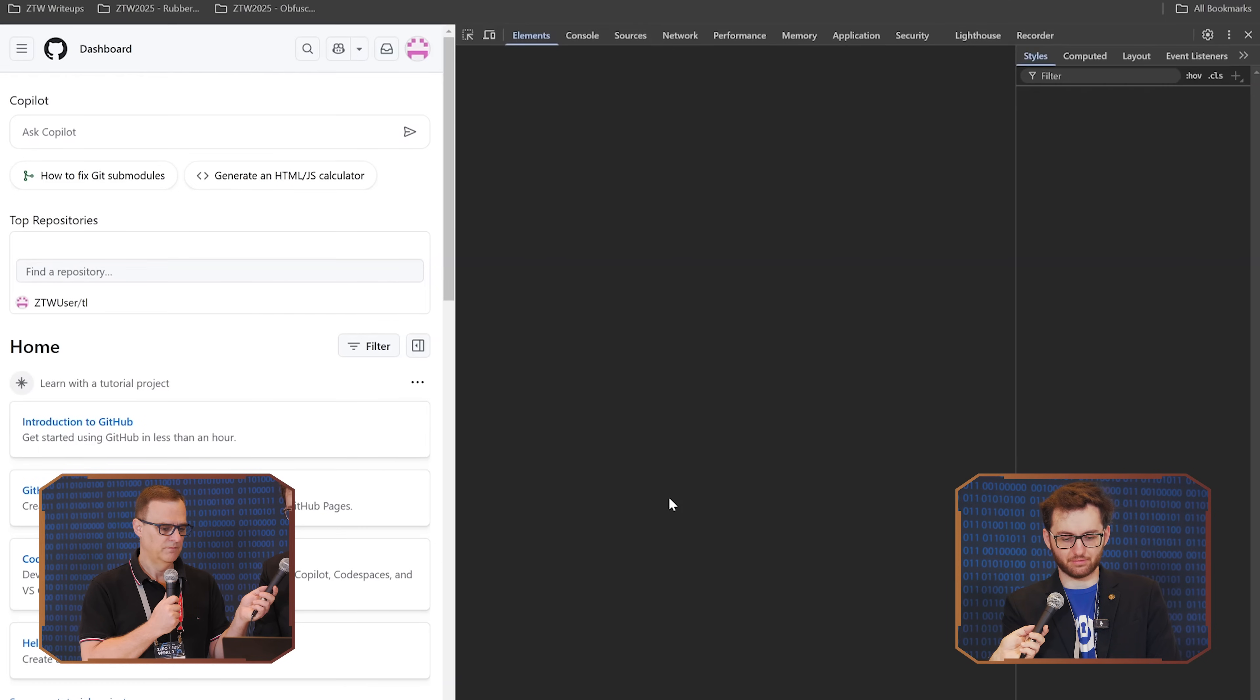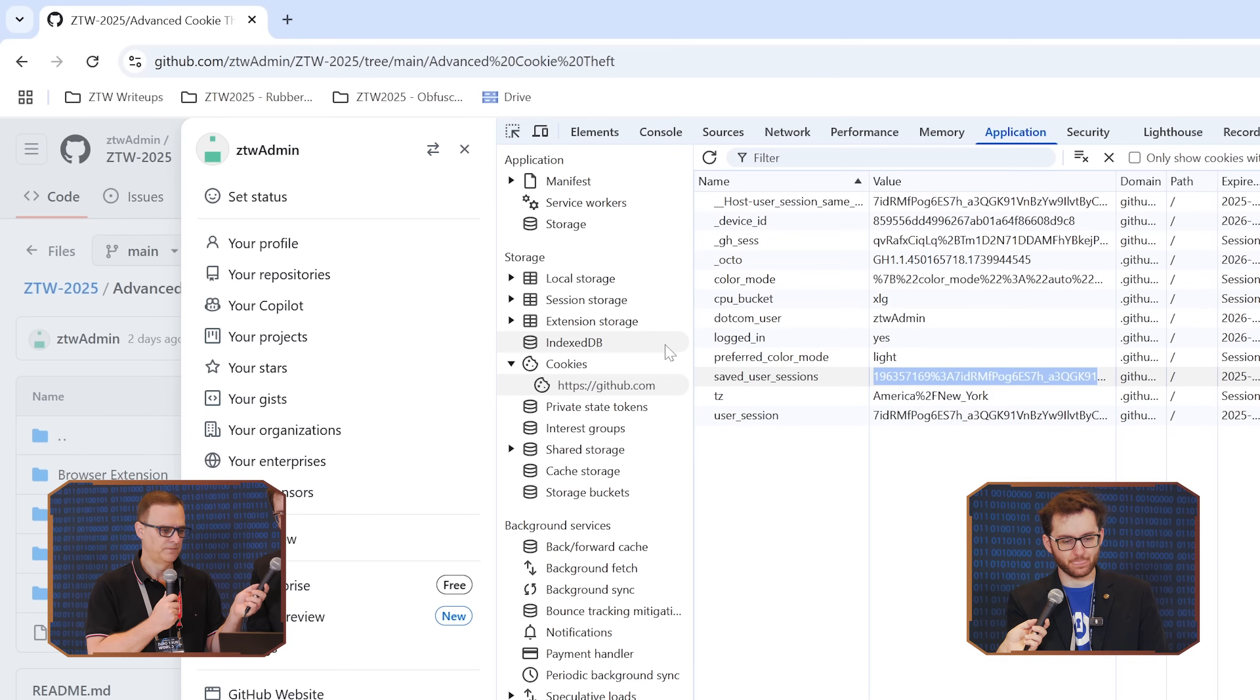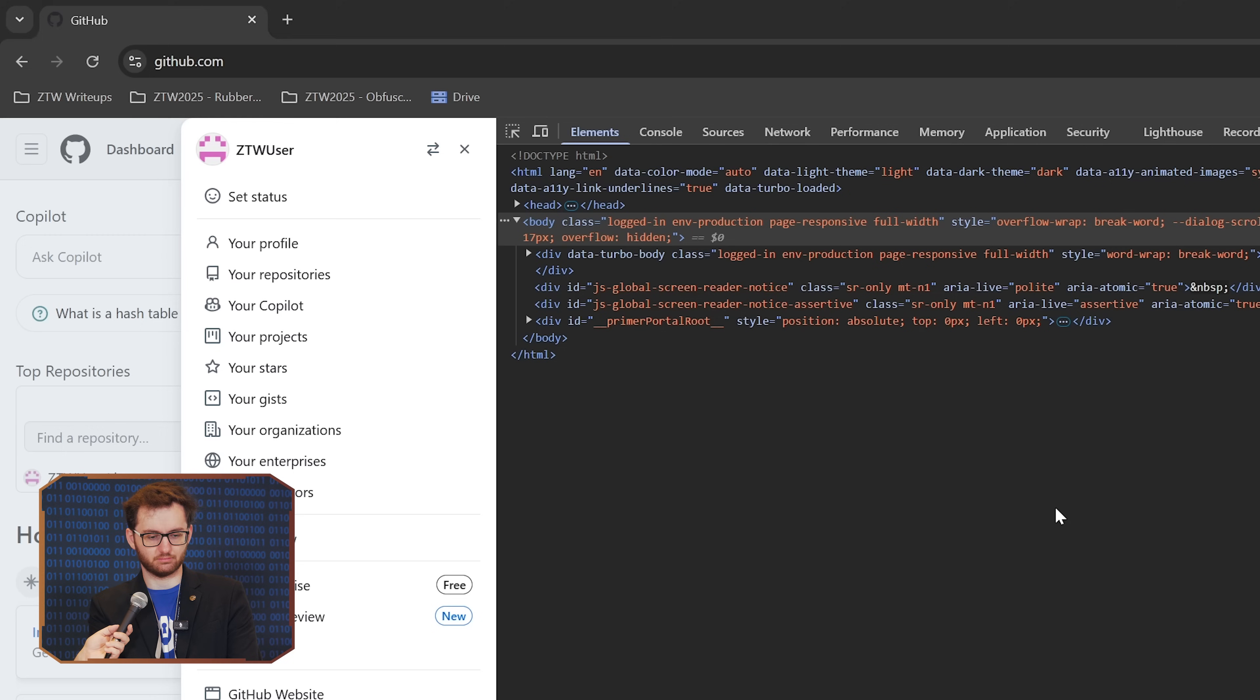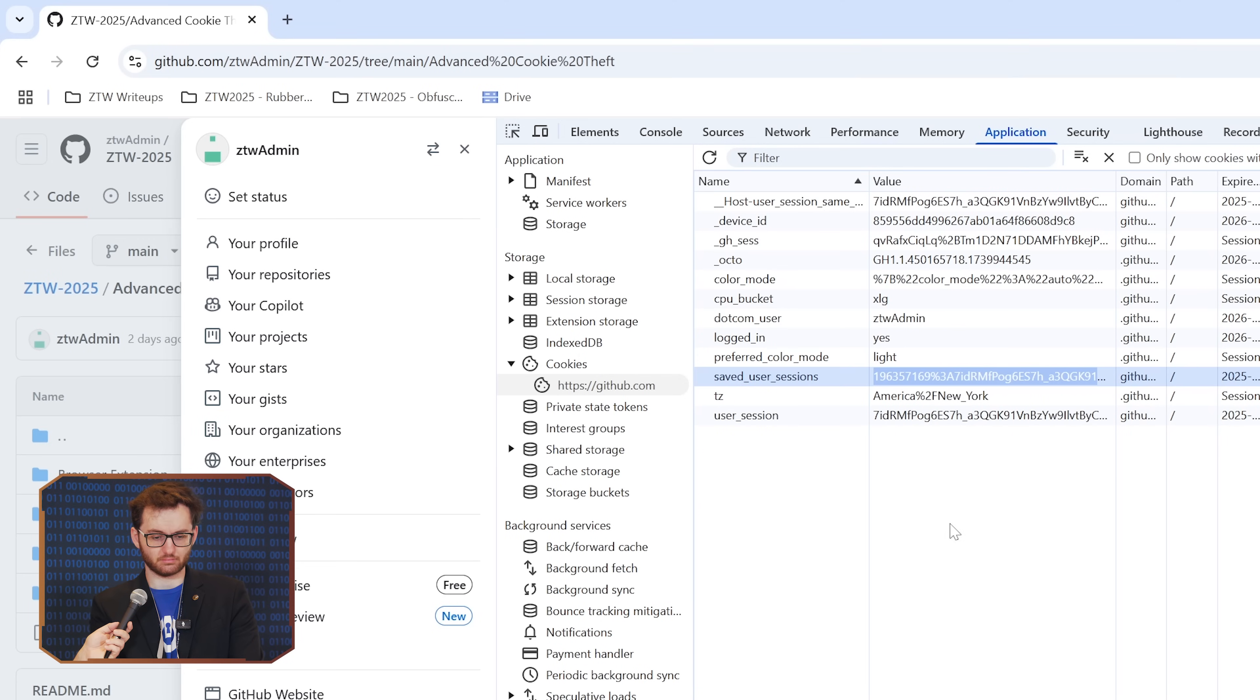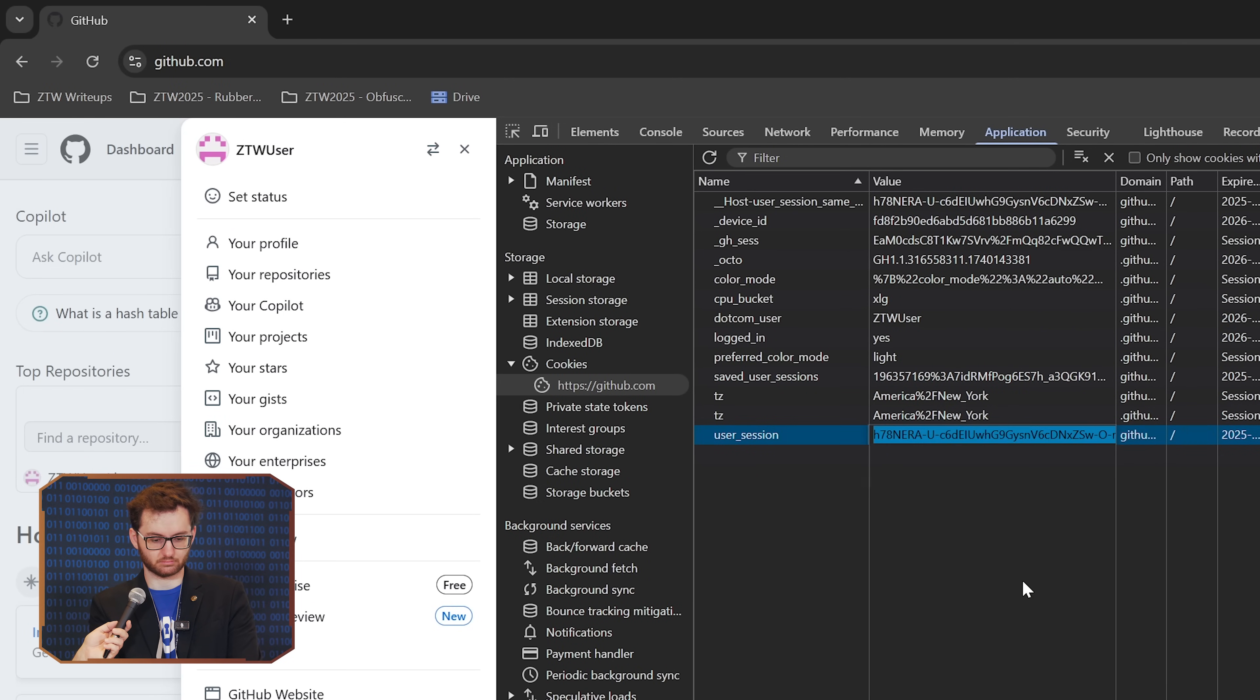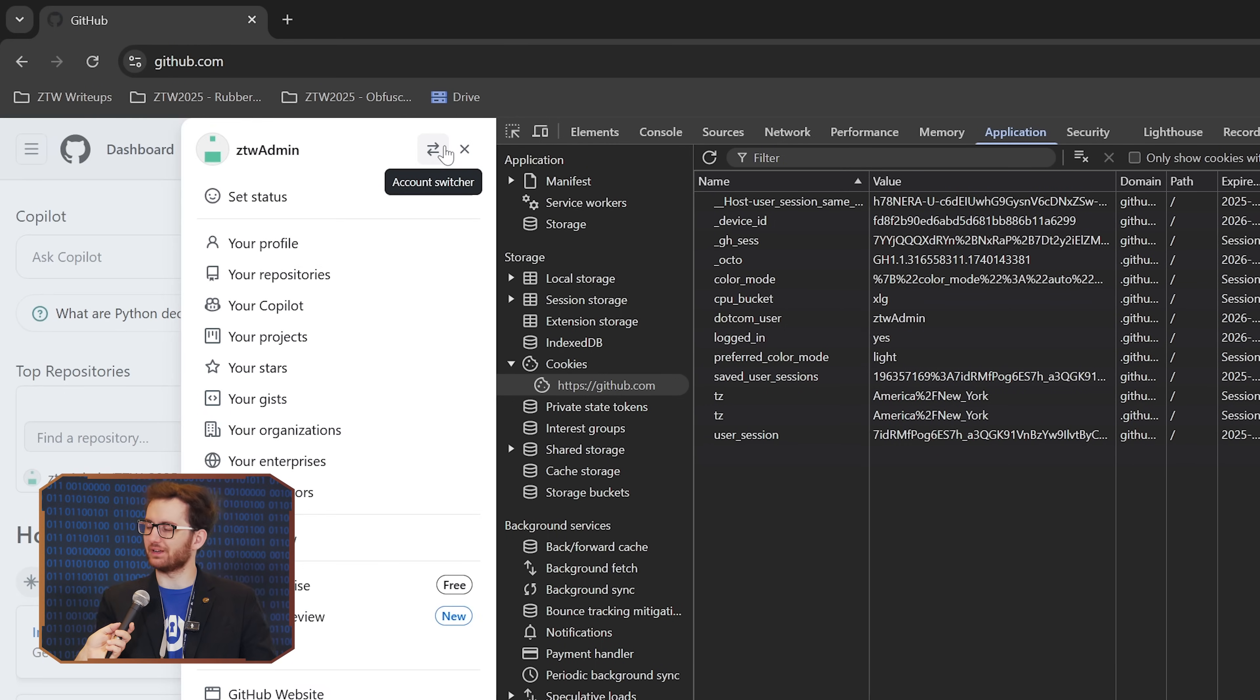With GitHub, you need this saved user sessions and user session. So all we do here is right-click, edit value, copy that. So you're currently logged in as an admin. The current session is ZTW admin, that's the cookie that you're going to steal. The victim for this is ZTW admin. And then over here, we have the attacker that I have logged in as ZTW user. We are going to copy this value. We're ZTW user, refresh, and we're in as ZTW admin.